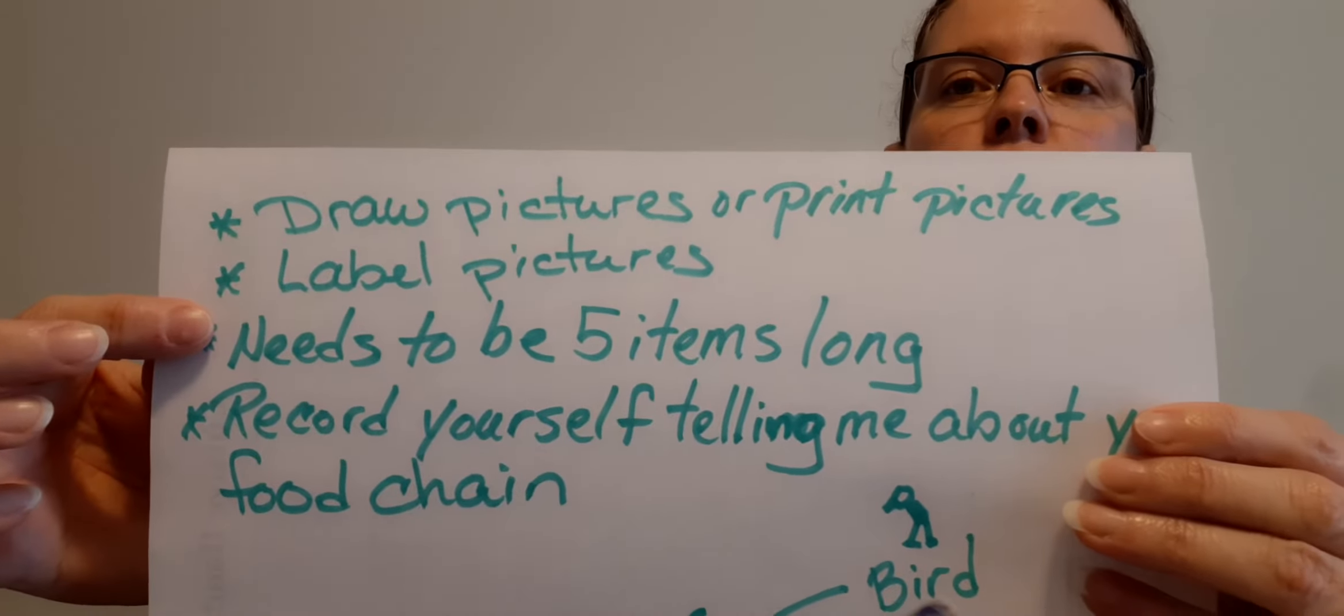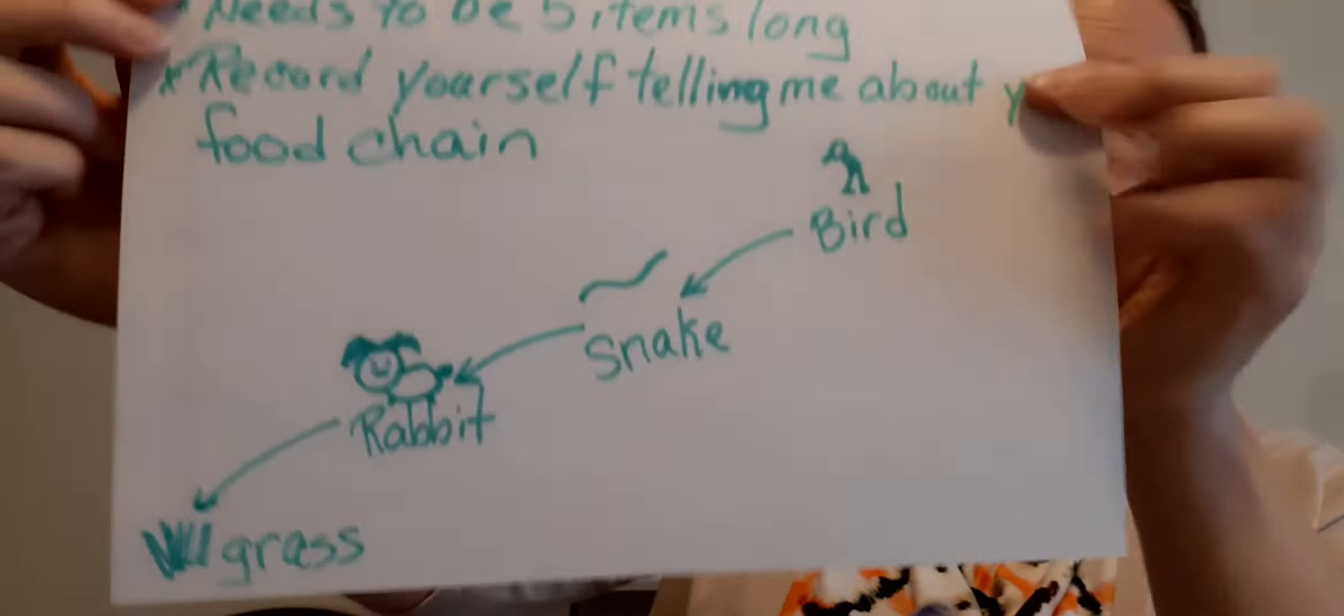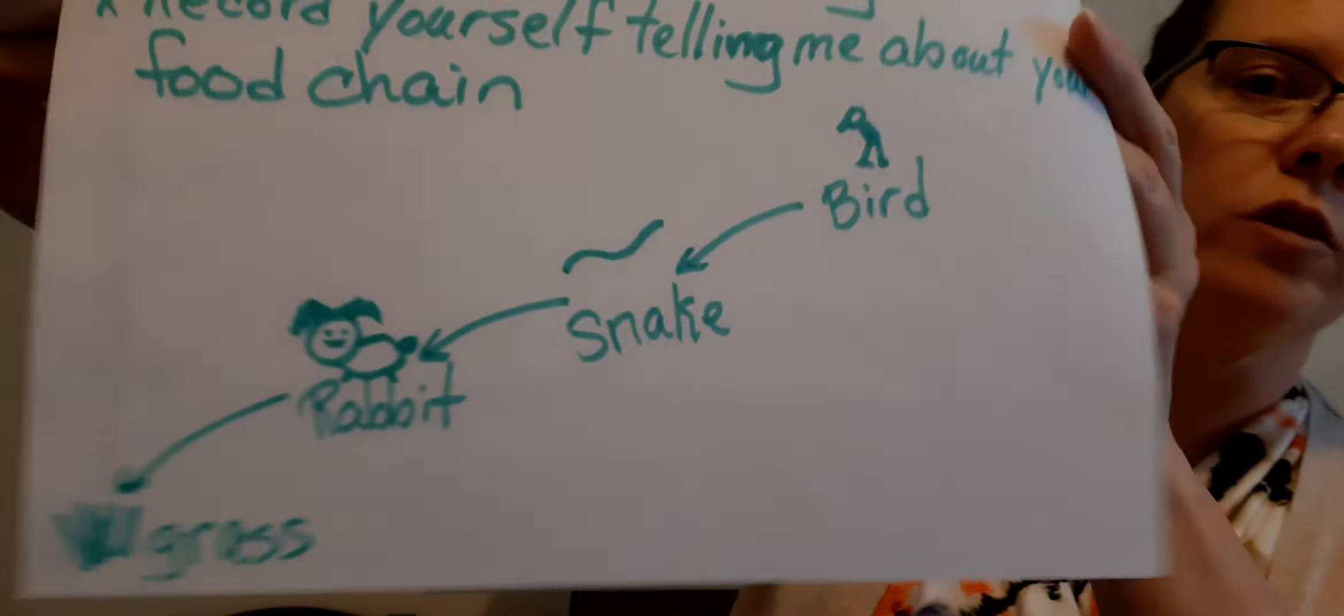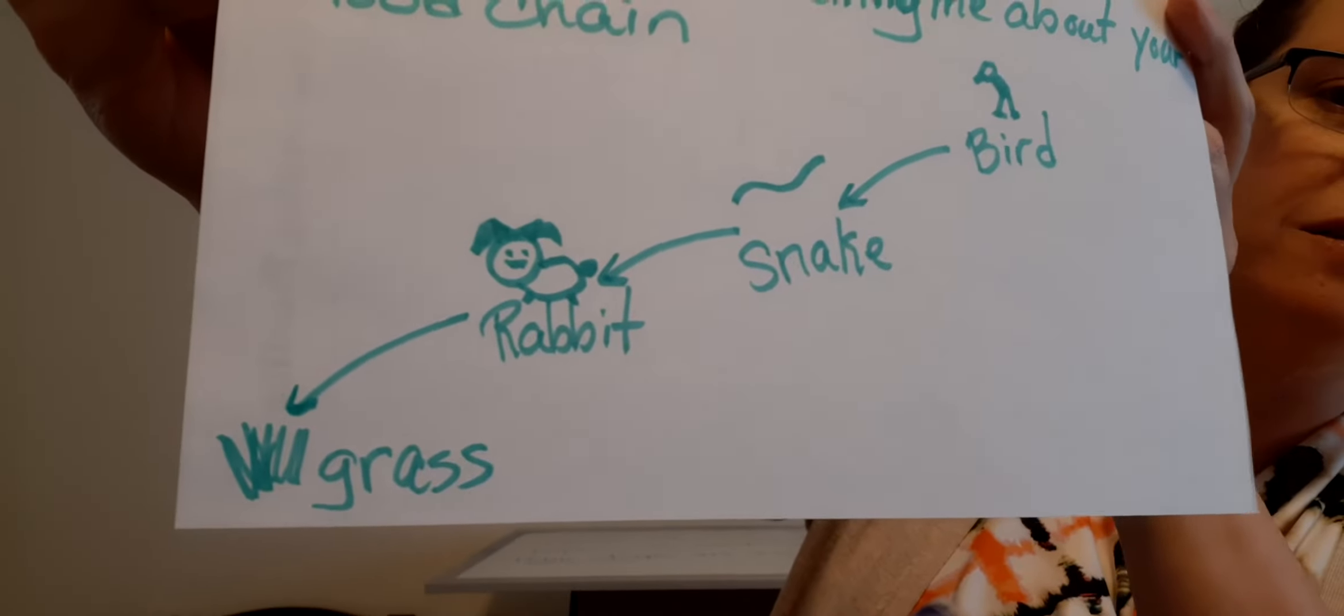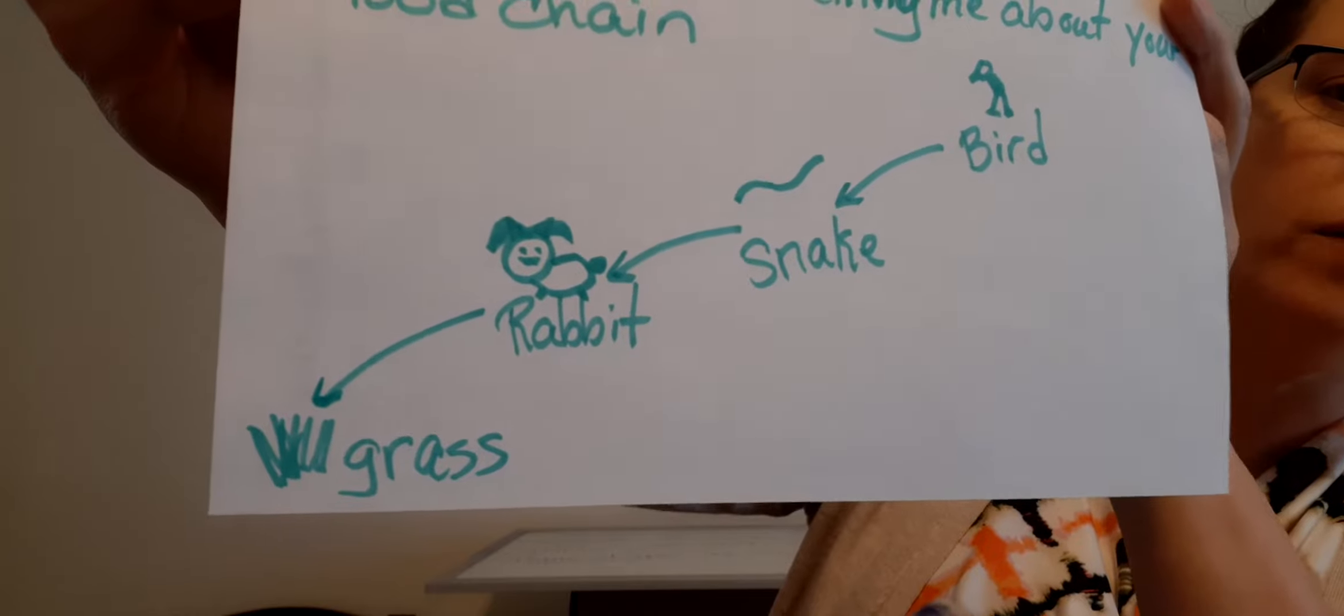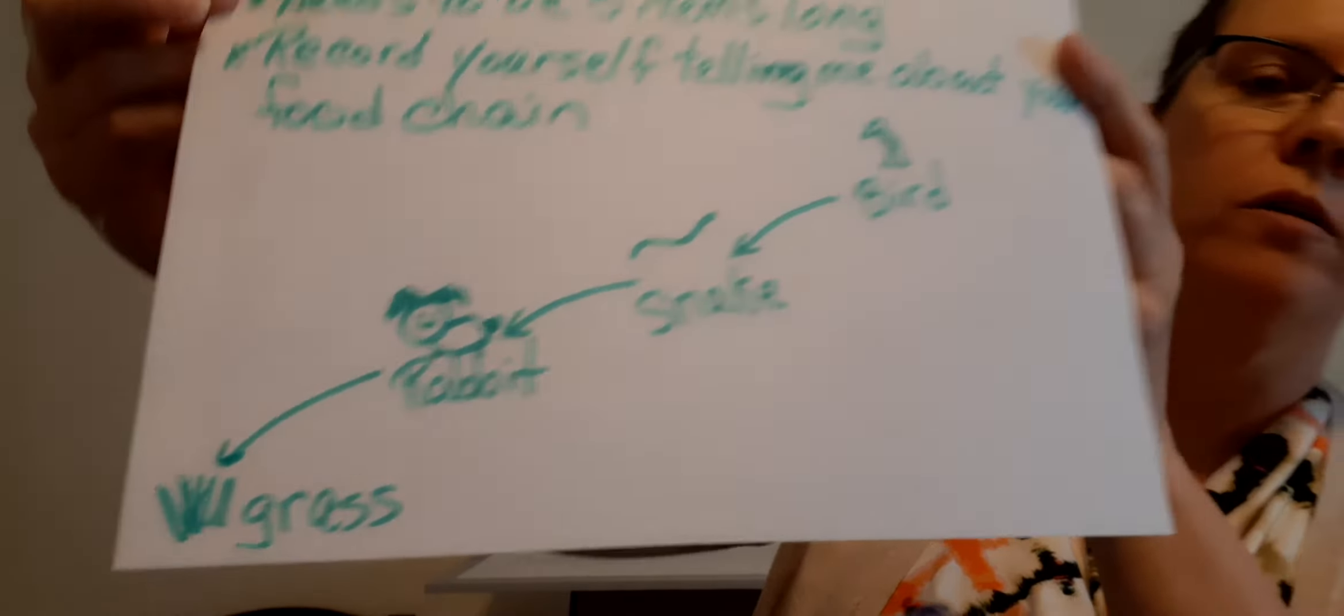I want you to label the pictures. So if you look at my food chain I have grass, then a rabbit, a snake, then a bird.